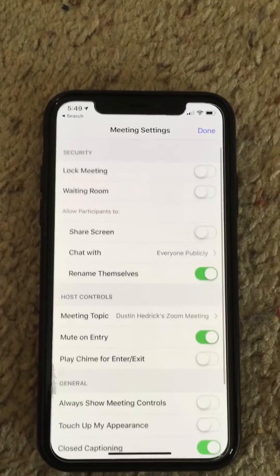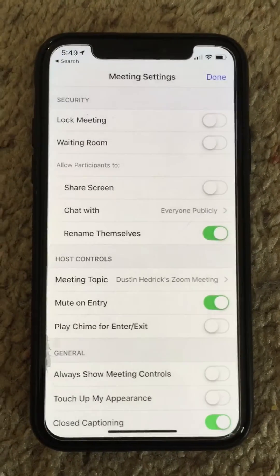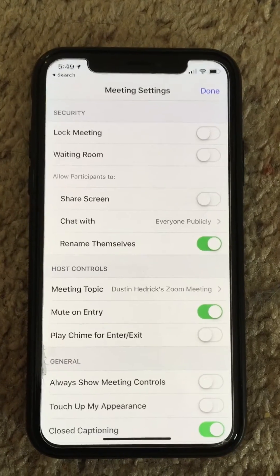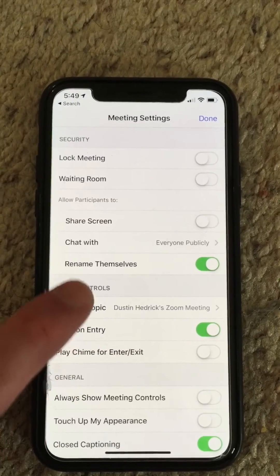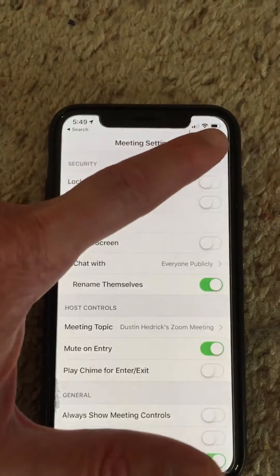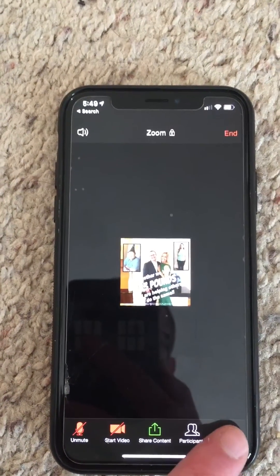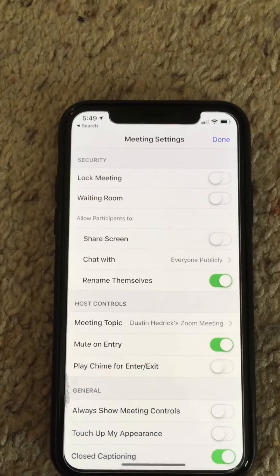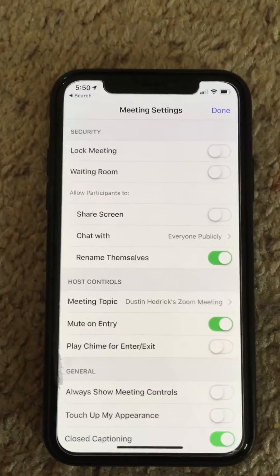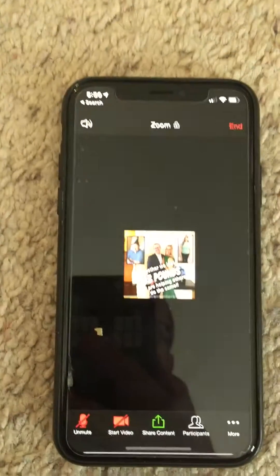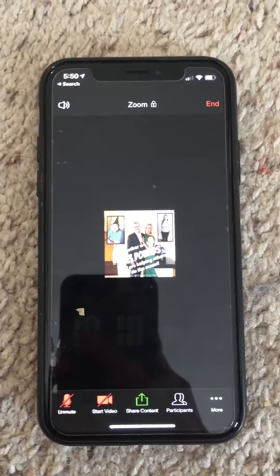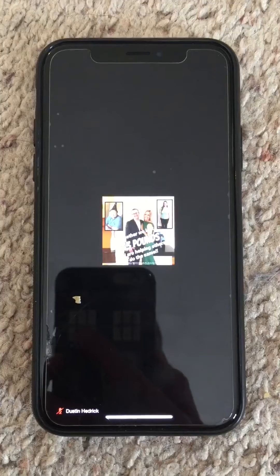Any time you have an issue with people coming on and you need to securely remove them and keep them from rejoining, you'll need to do that on a desktop — you'll need to see another tutorial for that. But for the waiting room, it's real quick: click the screen, click the three dots which is 'More,' go to Meeting Settings, and turn off the waiting room. That way you don't have to enable people to come on one at a time.